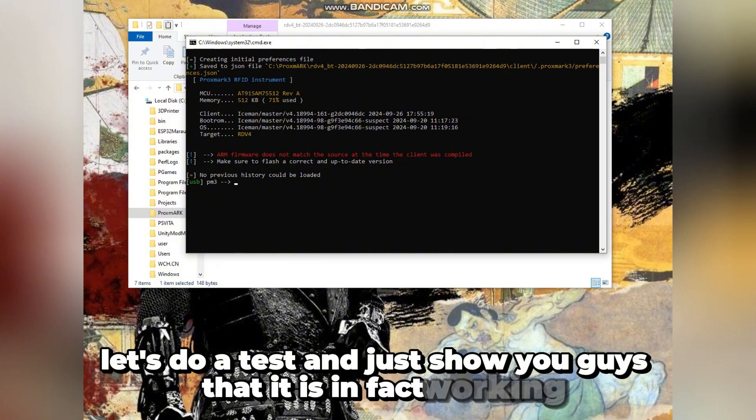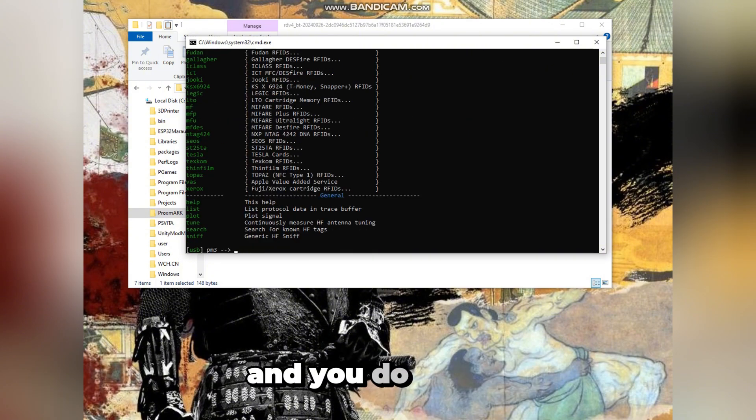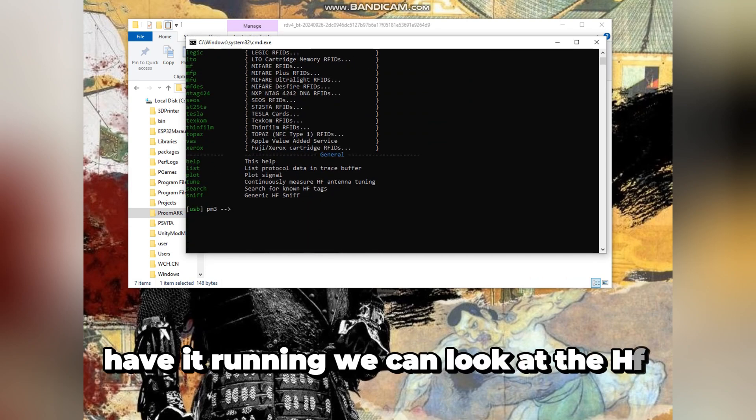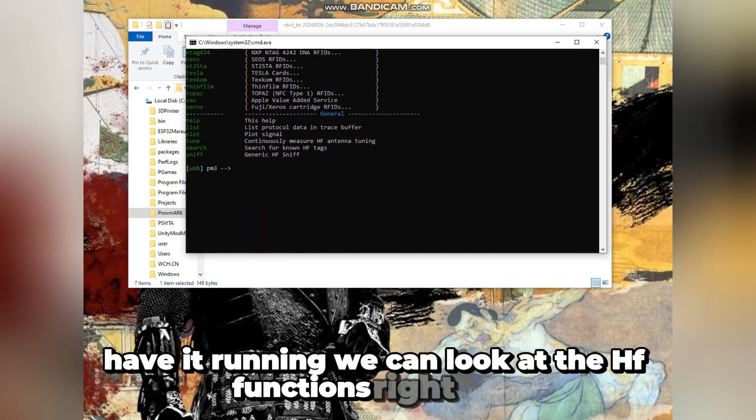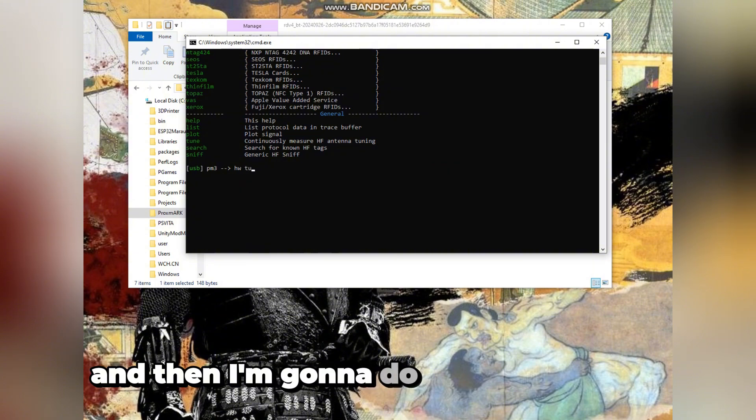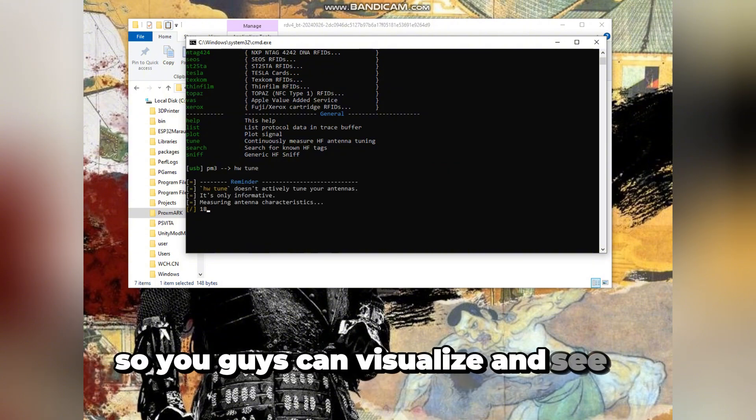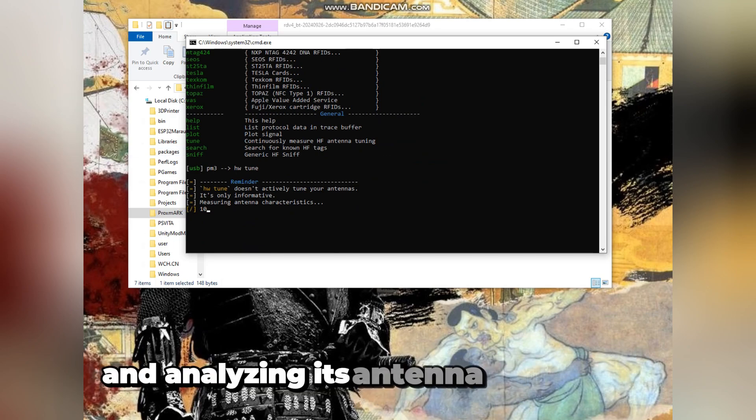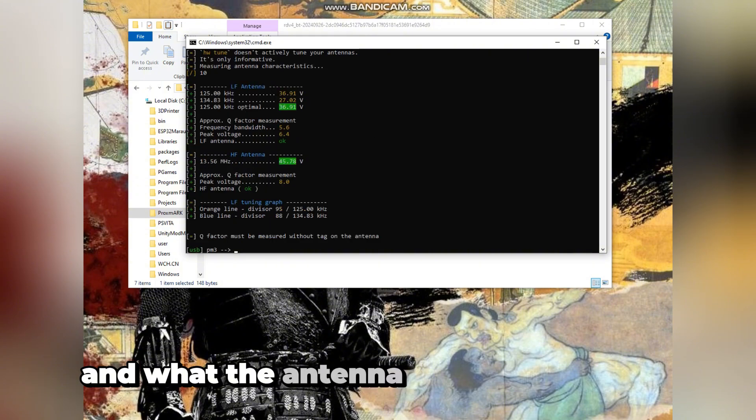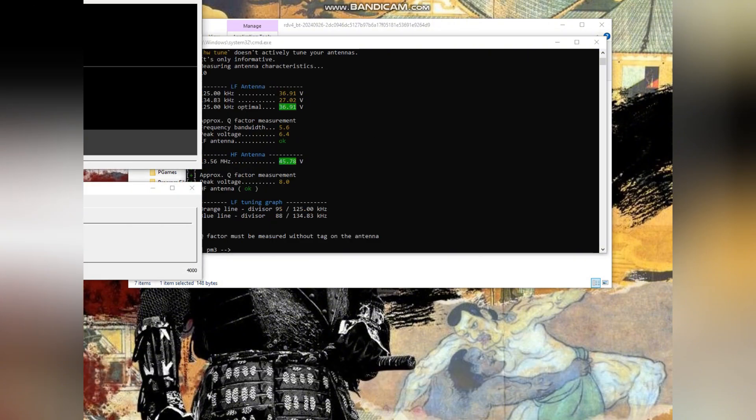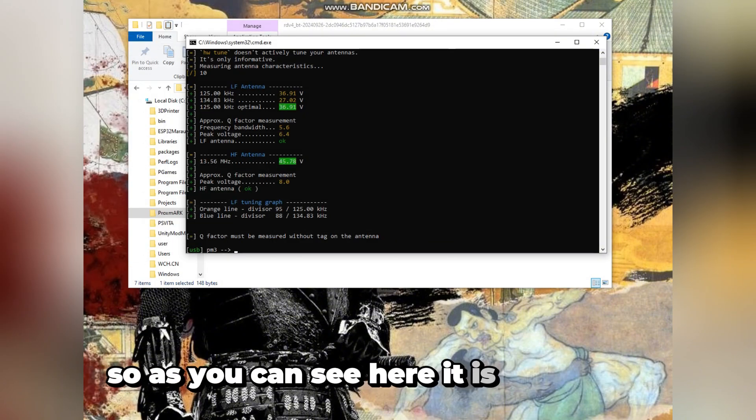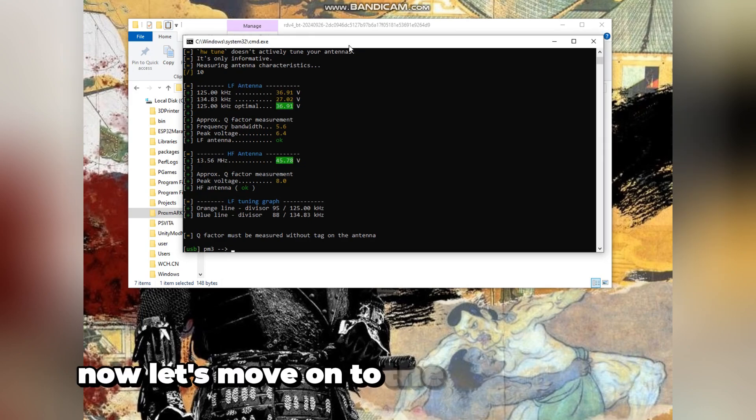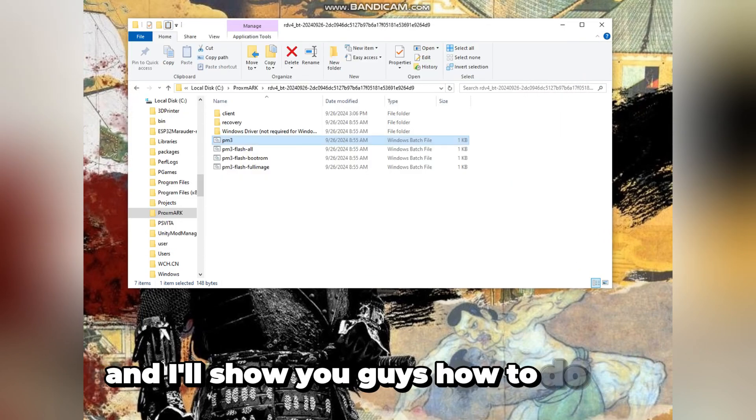Let's do a test and show you that it is in fact working. We can look at the HF functions right here and then I'm going to do a hardware tune so you can visualize and see it working perfectly, analyzing its antenna capabilities and the antenna status. As you can see, it is right here. Now let's move on to the Android version.